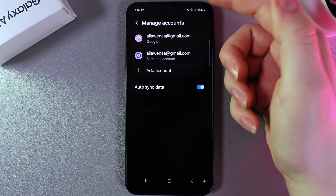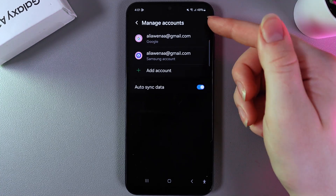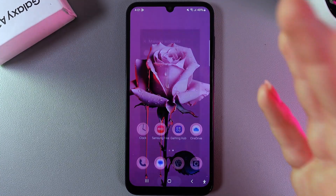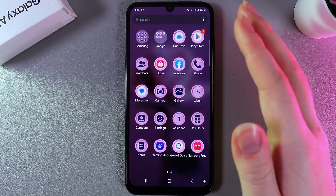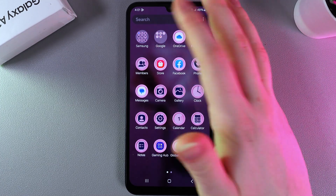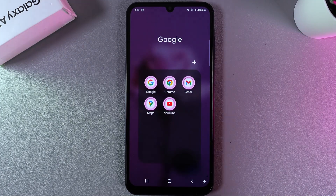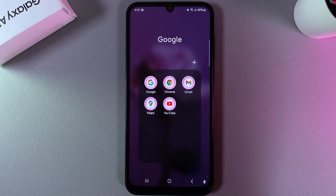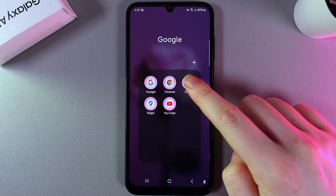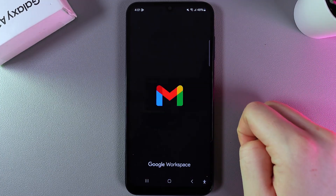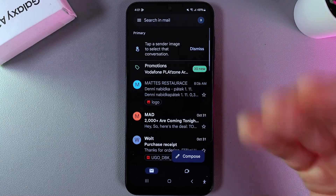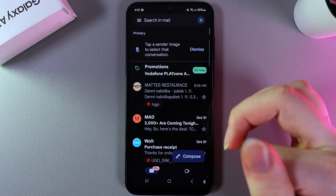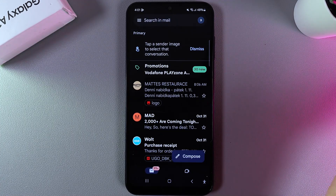As you can see, my account here is already added. As a next step, we would need to just open the mail app — in my case again it's Gmail — and by clicking on it, here you will see your emails.